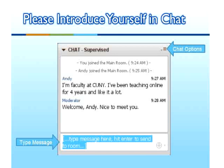Let's look at Blackboard Collaborate for those of you who are new to it. On this slide you can see an image of the chat window. Typically this chat window is located in the lower left corner of your Blackboard Collaborate screen. You type your message into the text box and hit your enter key to send a message to everyone in the room. If you need to make the text larger or smaller, you will find these options in the chat options menu in the upper right corner of the chat window.